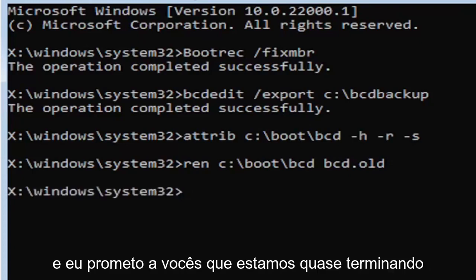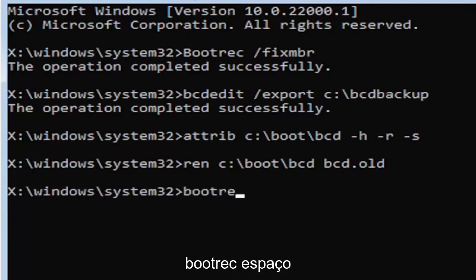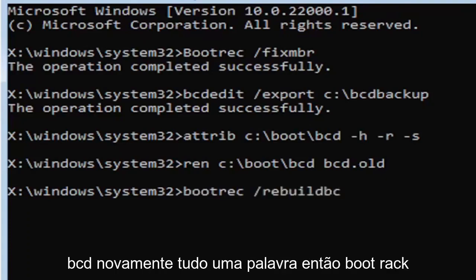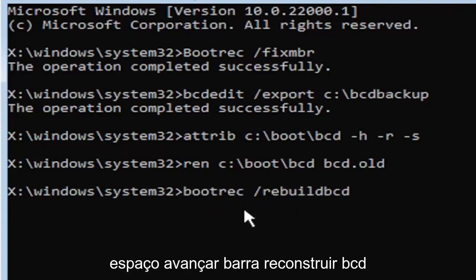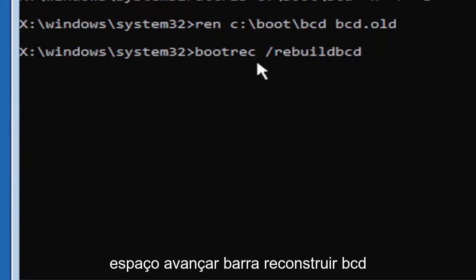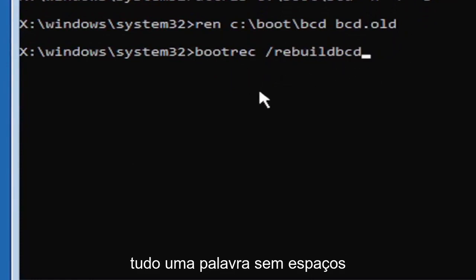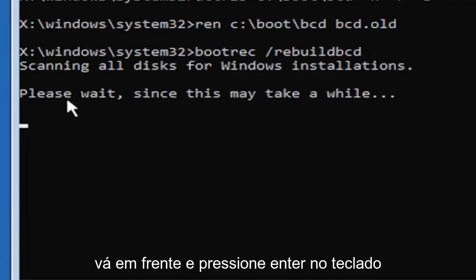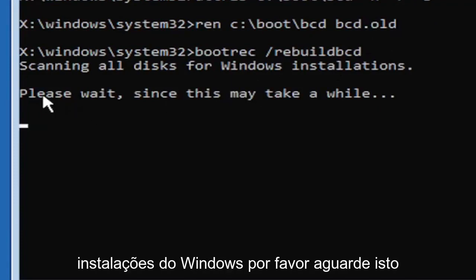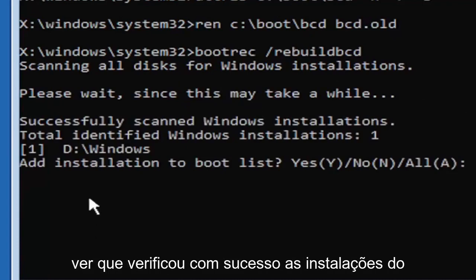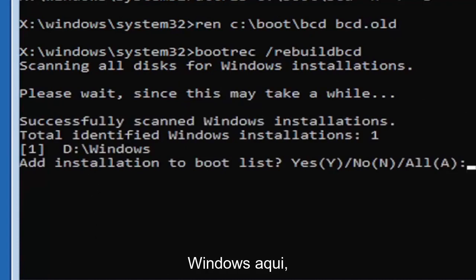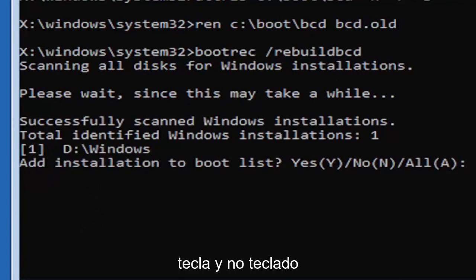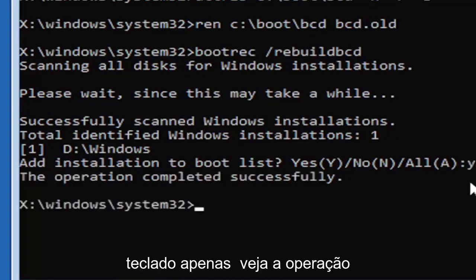And I promise you guys we're almost done here. So now type in bootrec, B-O-O-T-R-E-C, space, forward slash rebuildbcd, B-C-D. All one word, no spaces at all. Go ahead and hit enter on your keyboard. Should say scanning all disk for Windows installations. Please wait, this may take a little while. We can see it has successfully scanned the Windows installations. It did find one, fortunately, which is good. That's what you want. So you're going to go ahead and tap the Y key on your keyboard, just the letter Y. Hit enter on your keyboard. Should say the operation completed successfully.